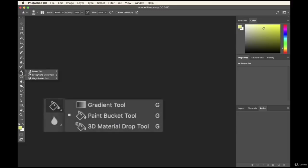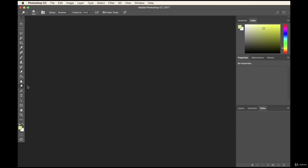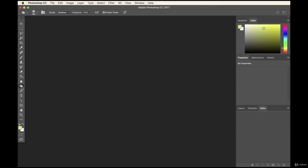Anytime you see a small arrow on an icon, you can click and hold to get sub-options. For example, you have the eraser tool and other options as well. This is your Burn tool, but if you hover over it you also have your Dodge tool. Dodge adds highlights to your photos and Burn adds shadows or low light. I constantly hold down the mouse and switch between the two as I edit photos.